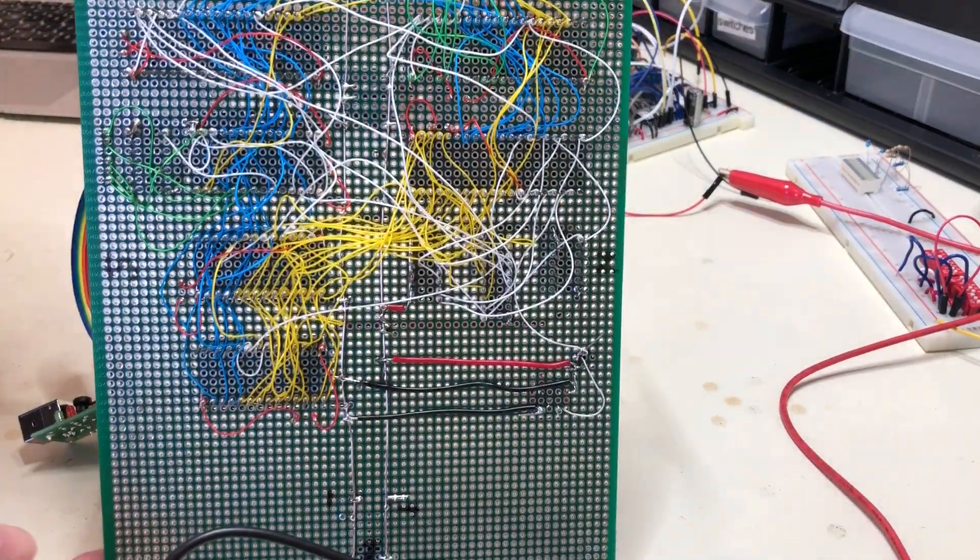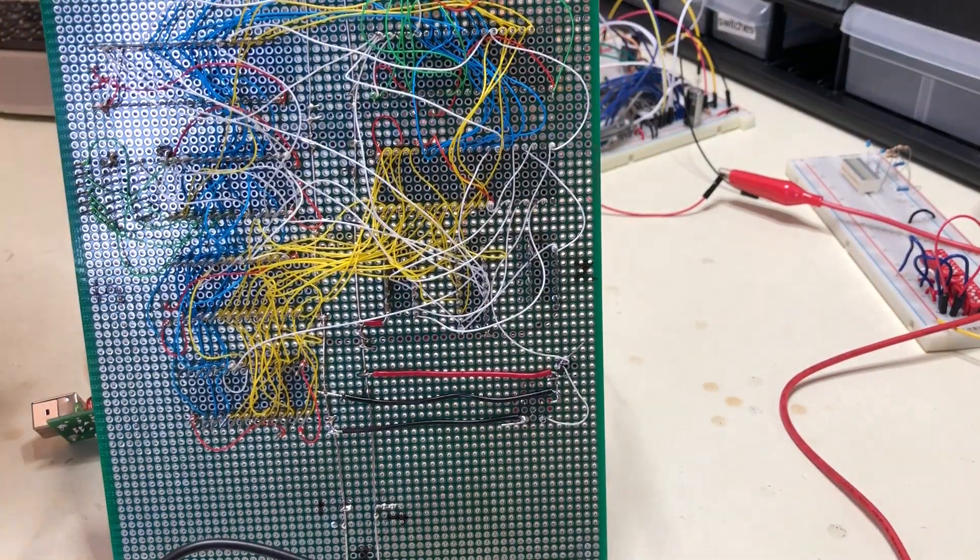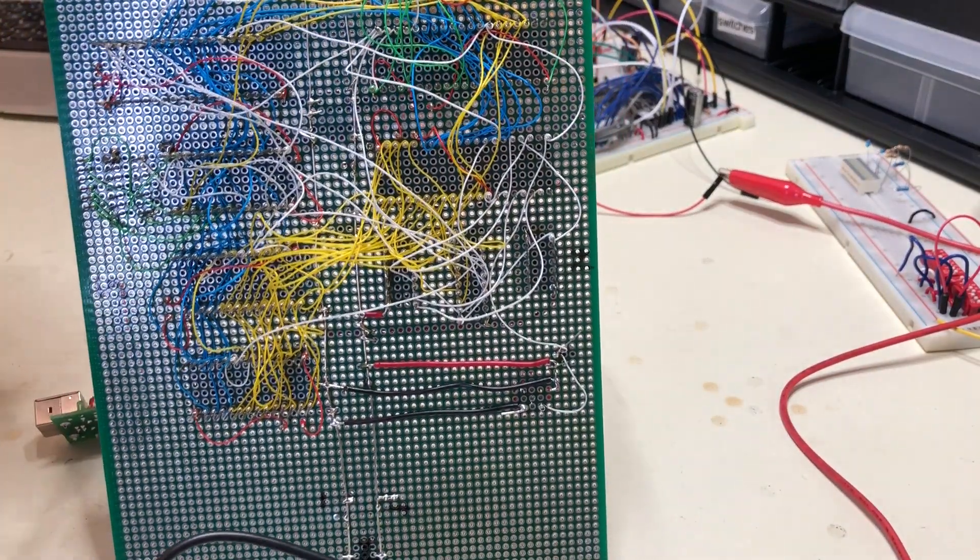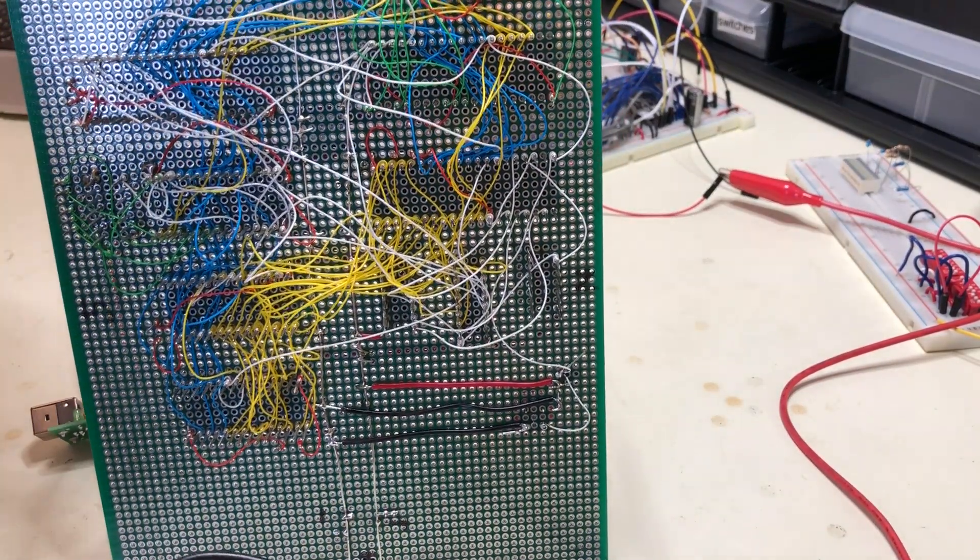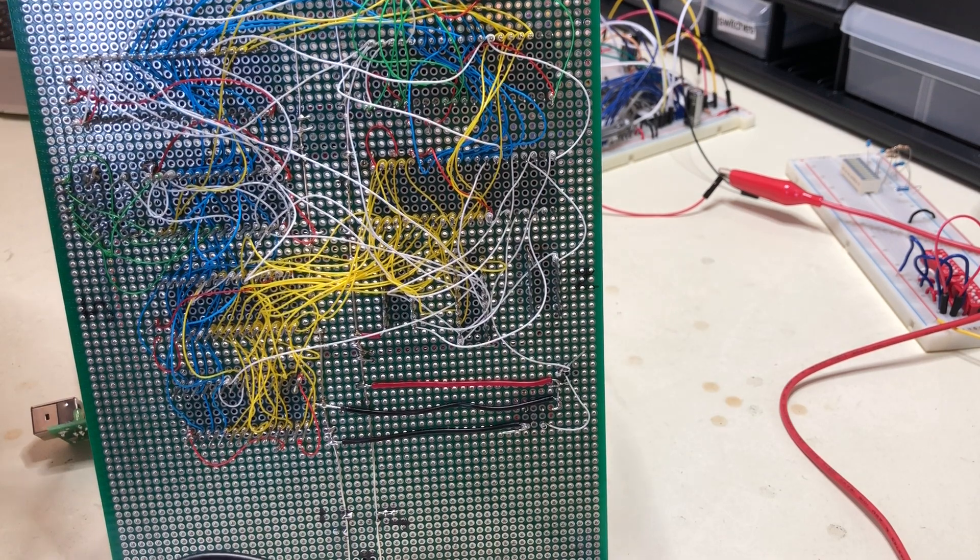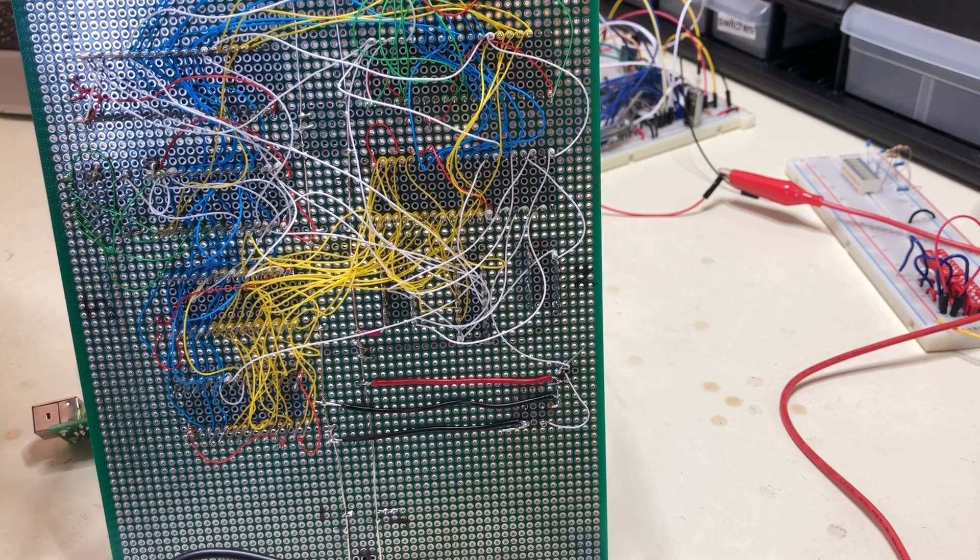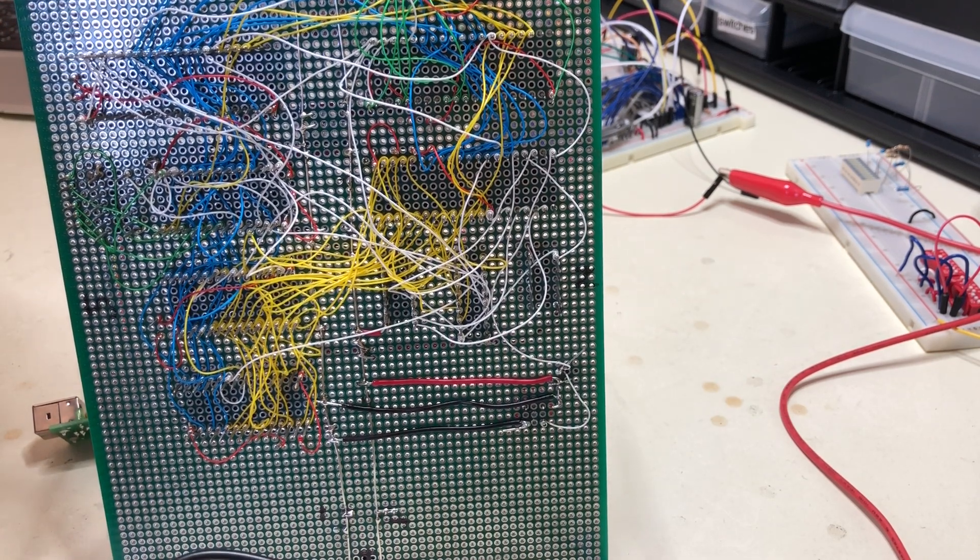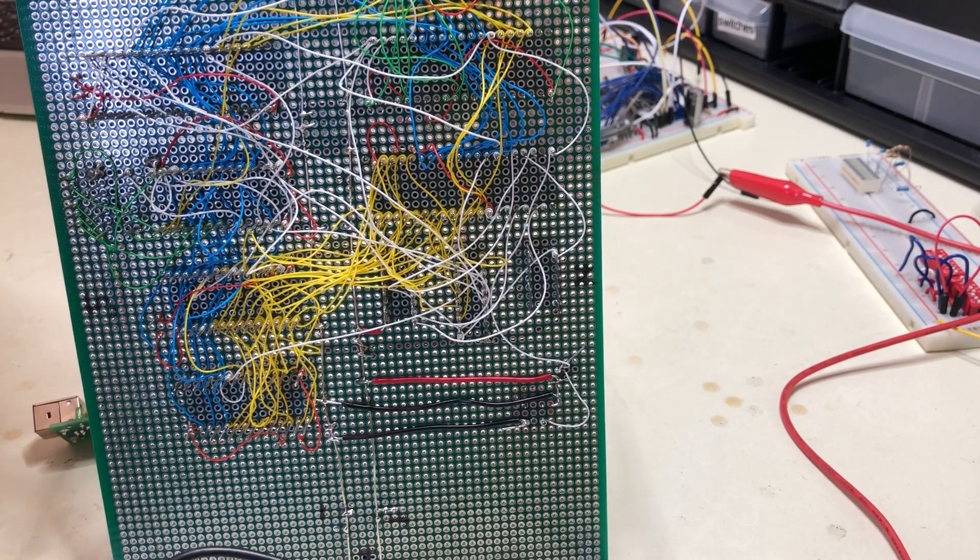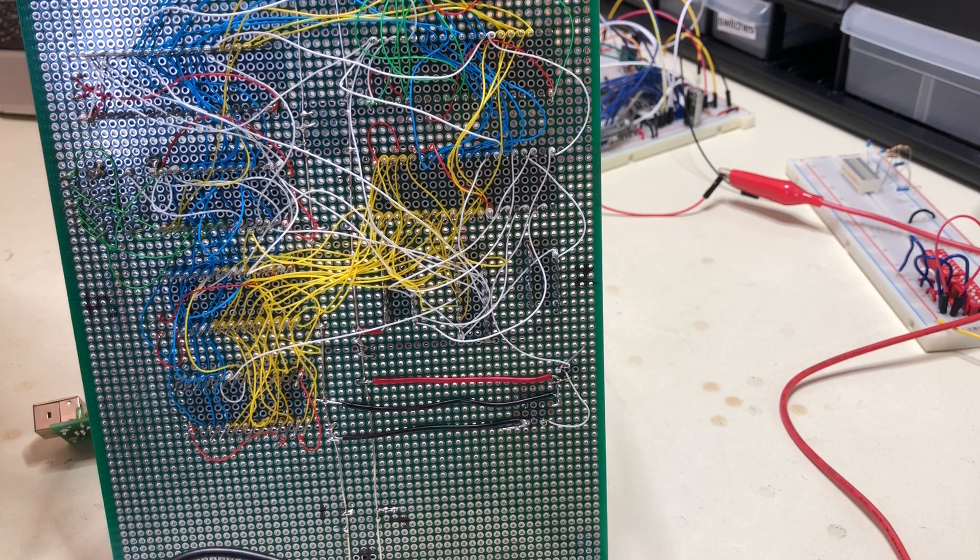So this is all the wiring on the underside of the board here. The yellow wires are the address bus, the blue wires are the data bus, the white wires are the control lines.